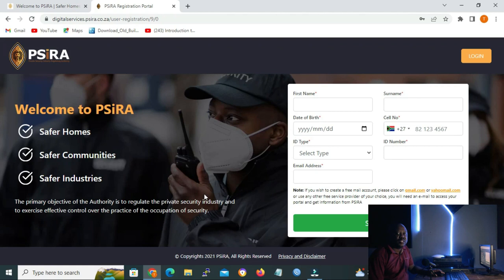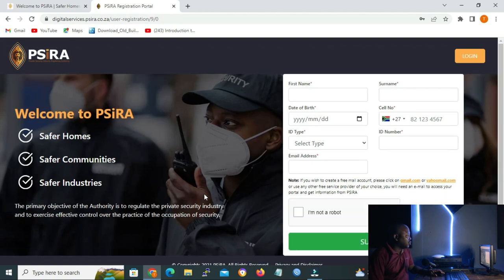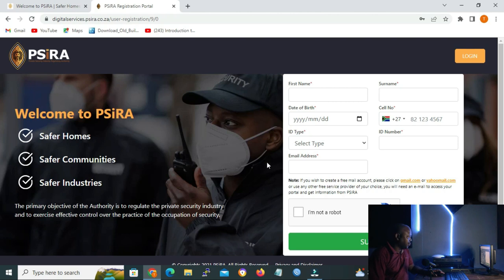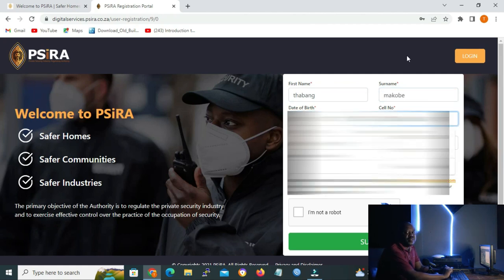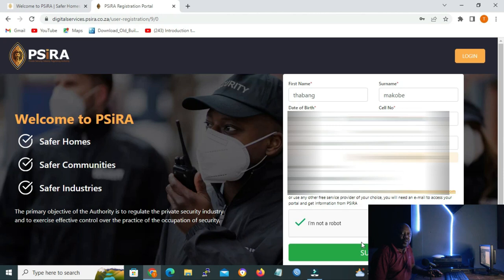On the page that opens, you will have to fill in your first name, surname, date of birth, cell phone number, ID number, and your email address. Also, you must click the tick box for 'I'm not a robot'. When entering your cell phone number, make sure that you omit the zero — you start with the first number after the zero. For example, if it's MTN 078, you start with 78. When you are done filling in your particulars, click on submit.